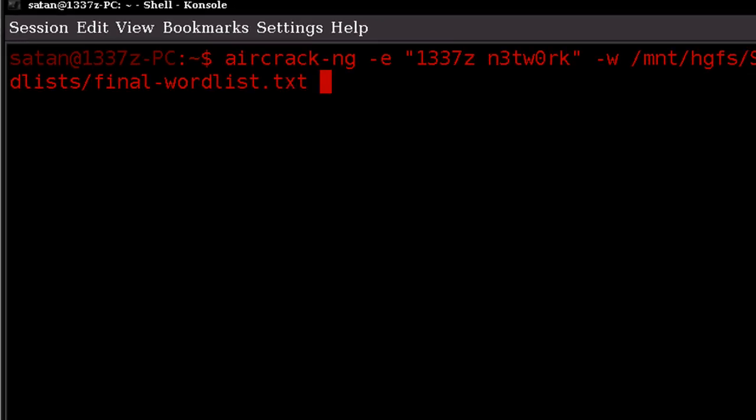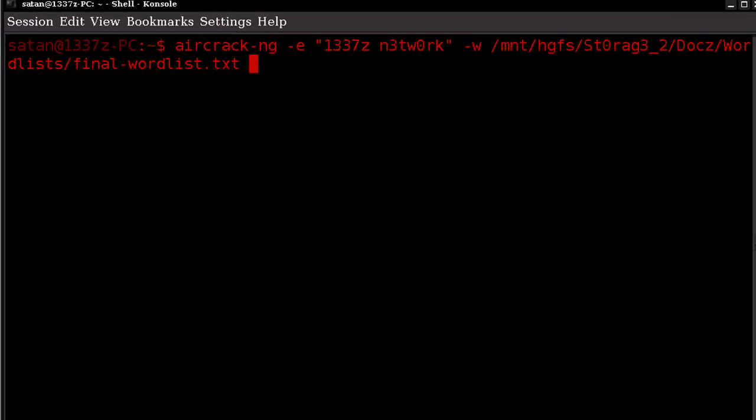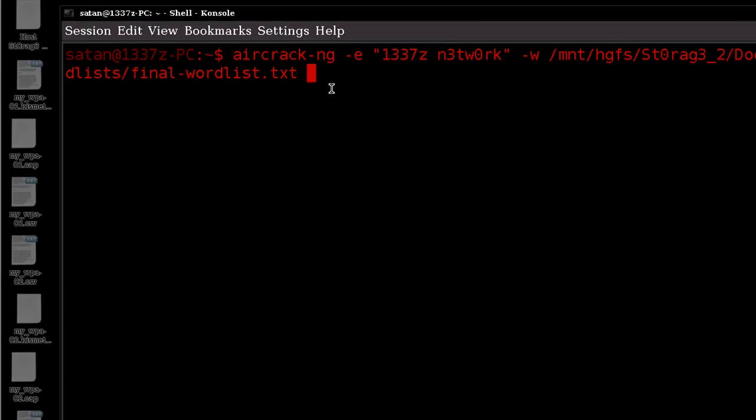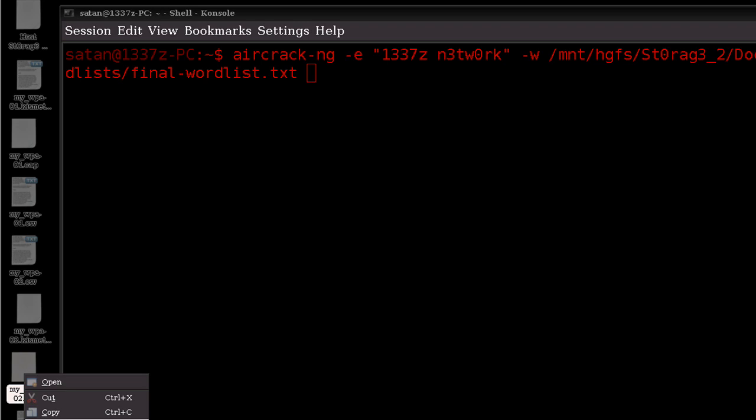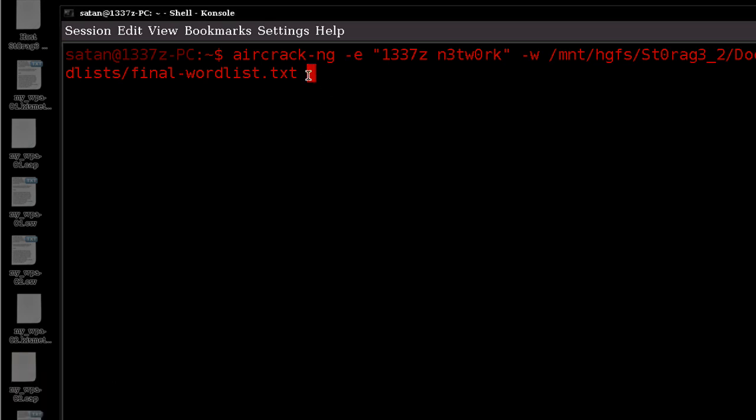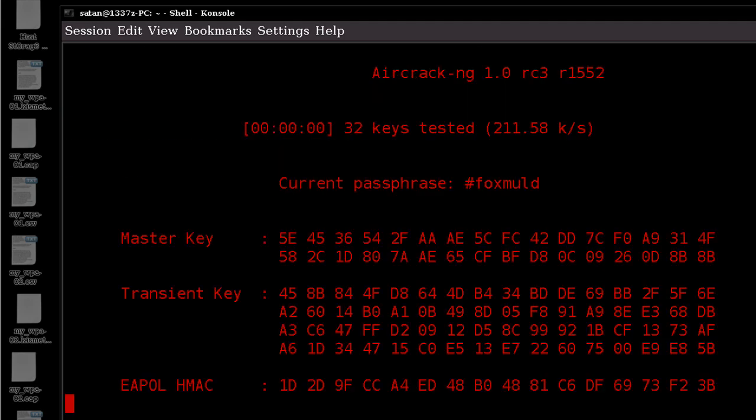And then once we have that information down, we can go ahead and also notate down the cap file, which has that handshake that took place. So let's just copy this and notate down the directory it's in, and just hit enter.